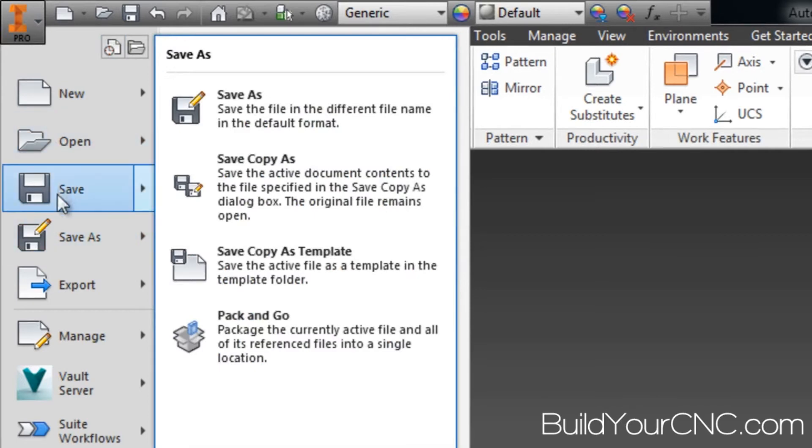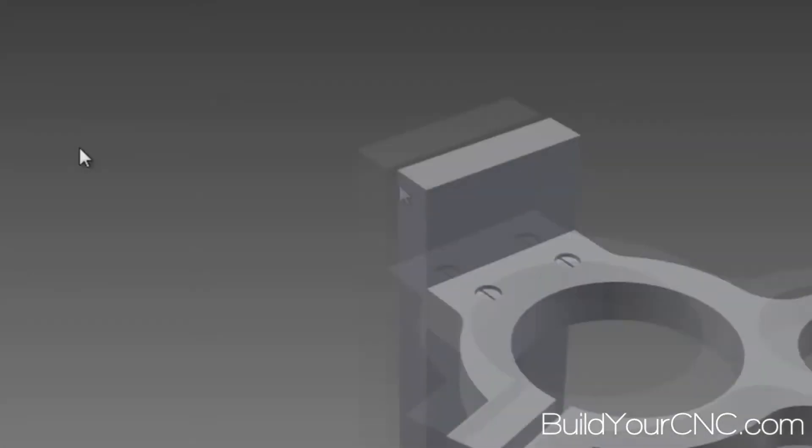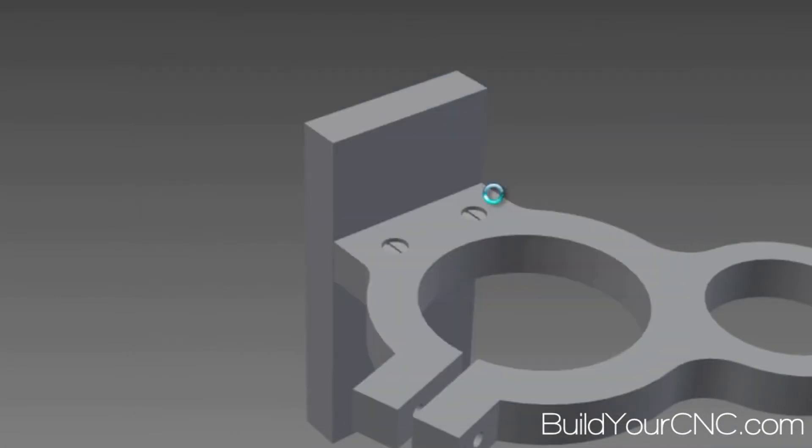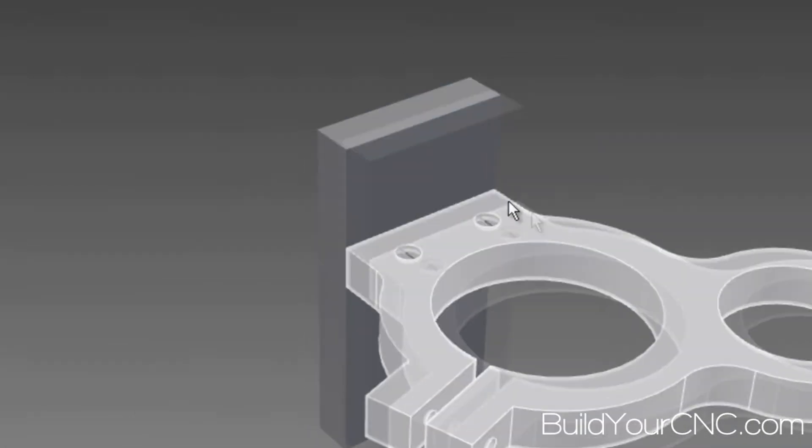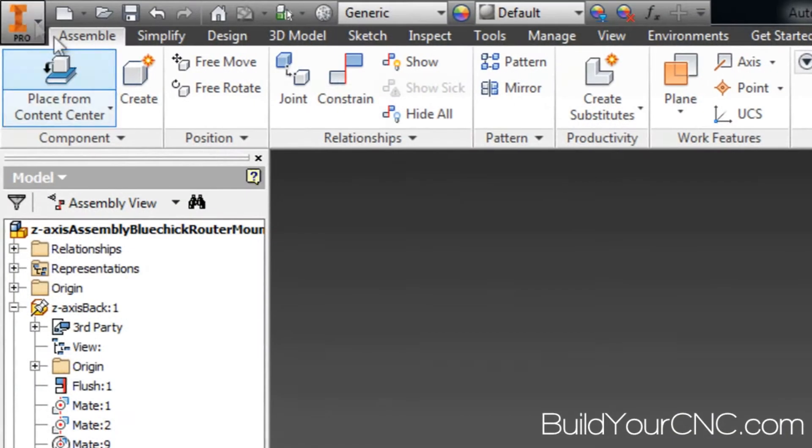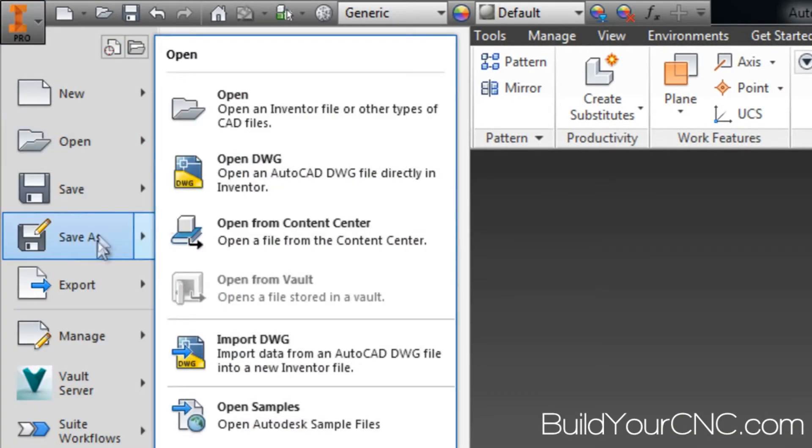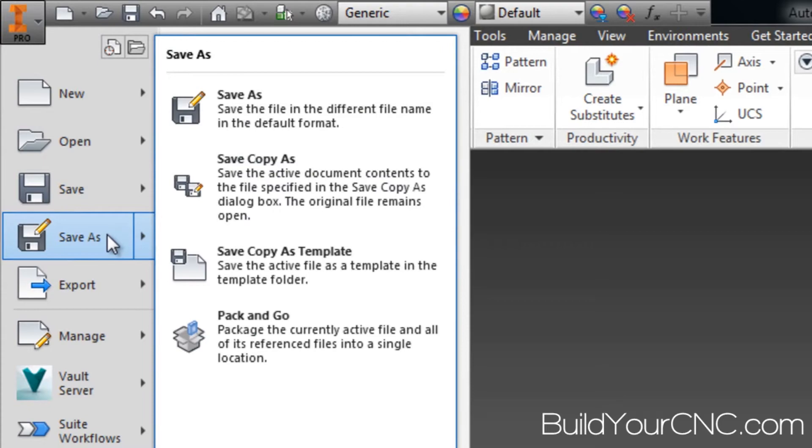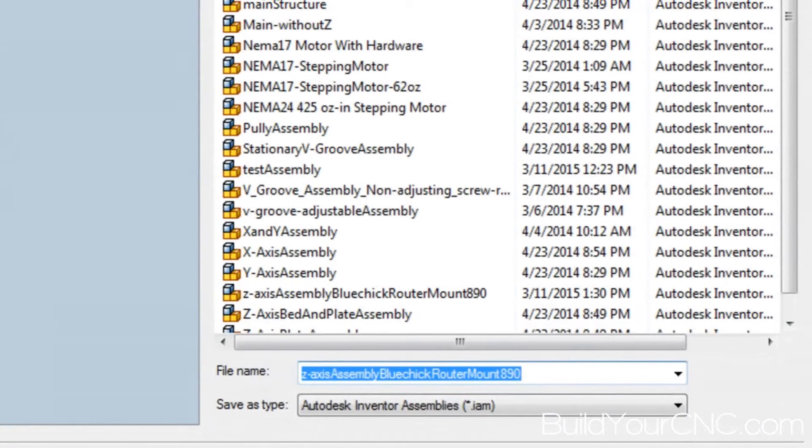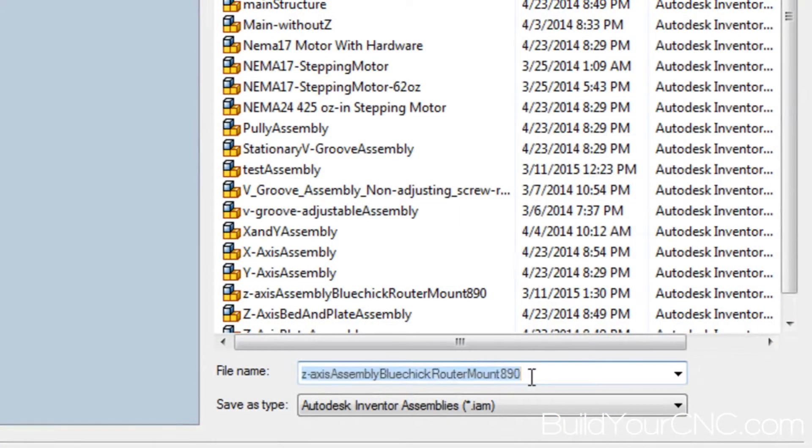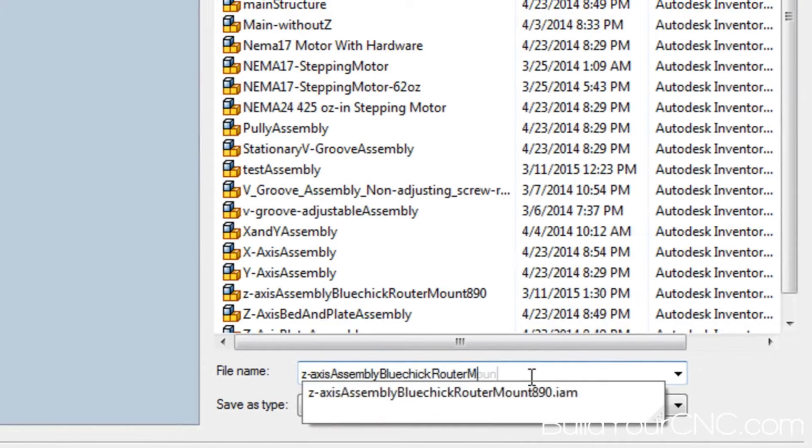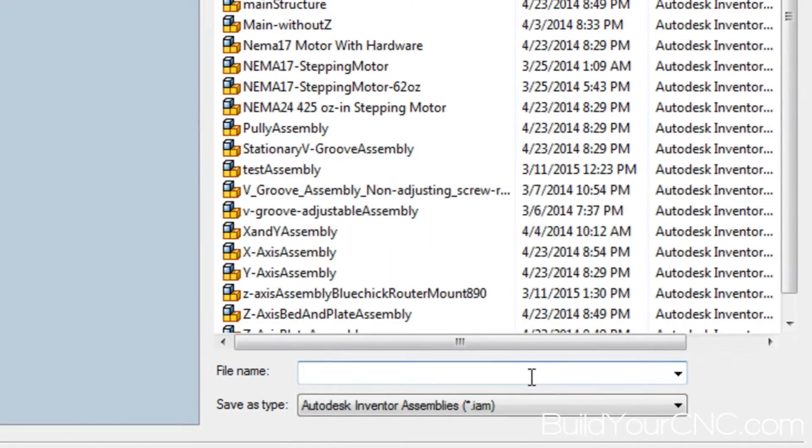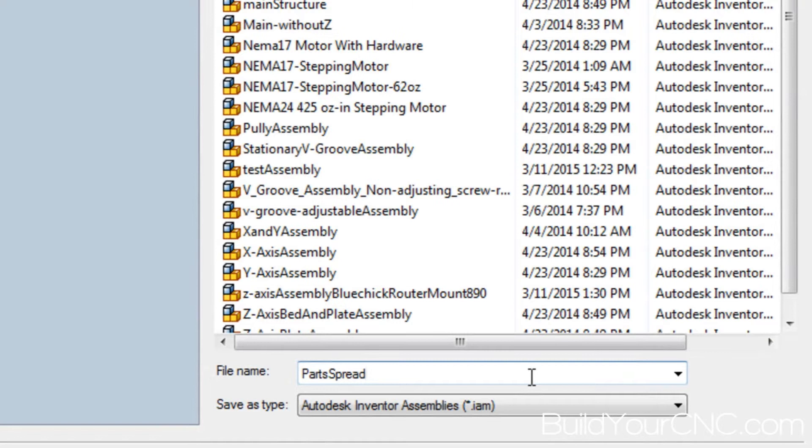I'm going to save this first to make sure everything is saved correctly. Okay, now I'm going to save as and I'm going to change the name to reflect what it's really going to be, and it's going to be parts spread out on a sheet.